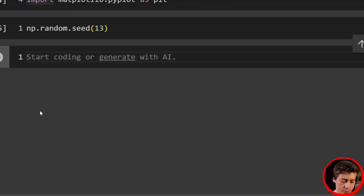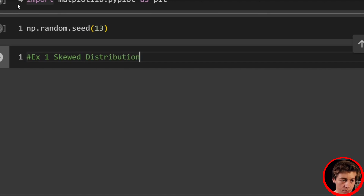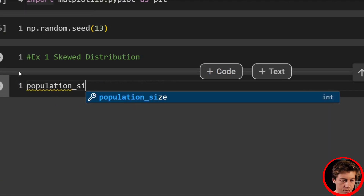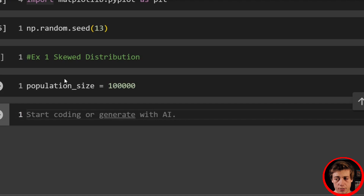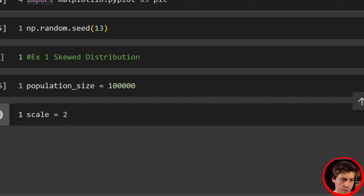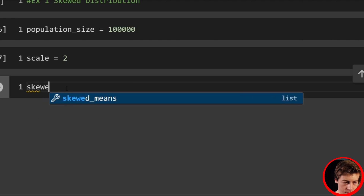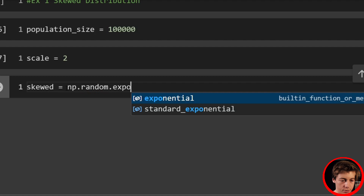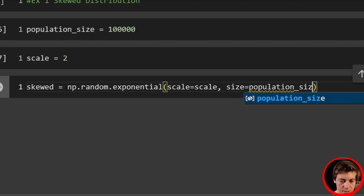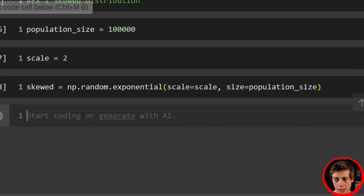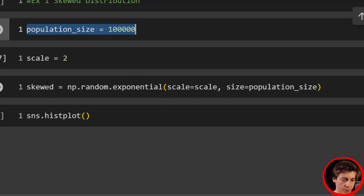Example number one: skewed distribution. Let's set our population size equal to 100,000. We'll set our scale equal to 2. Then we'll create our skewed data: skewed equals np.random.exponential with scale equals scale and size equals population_size.